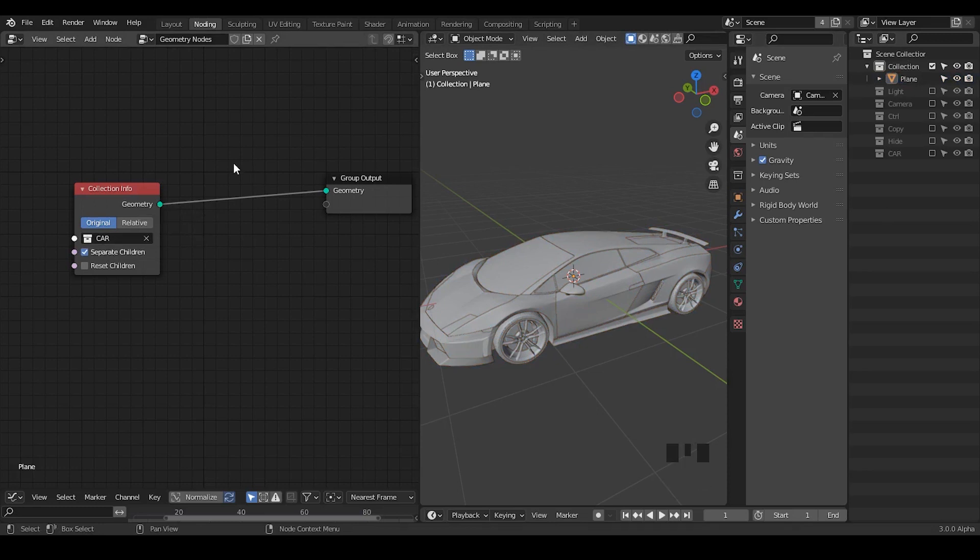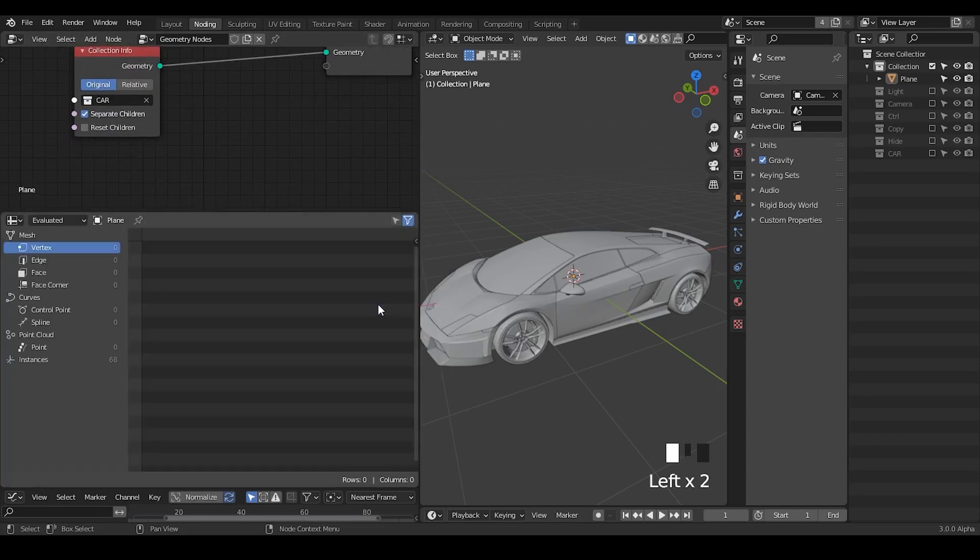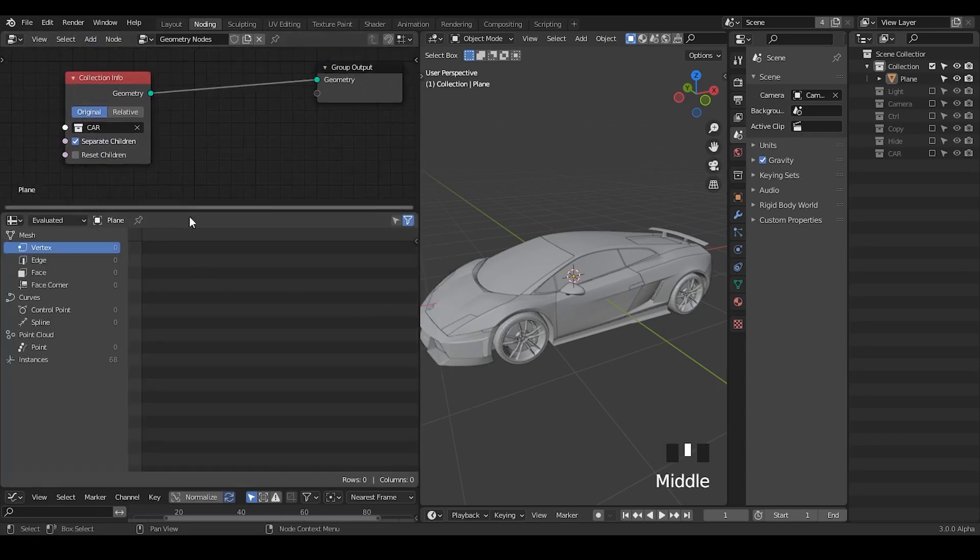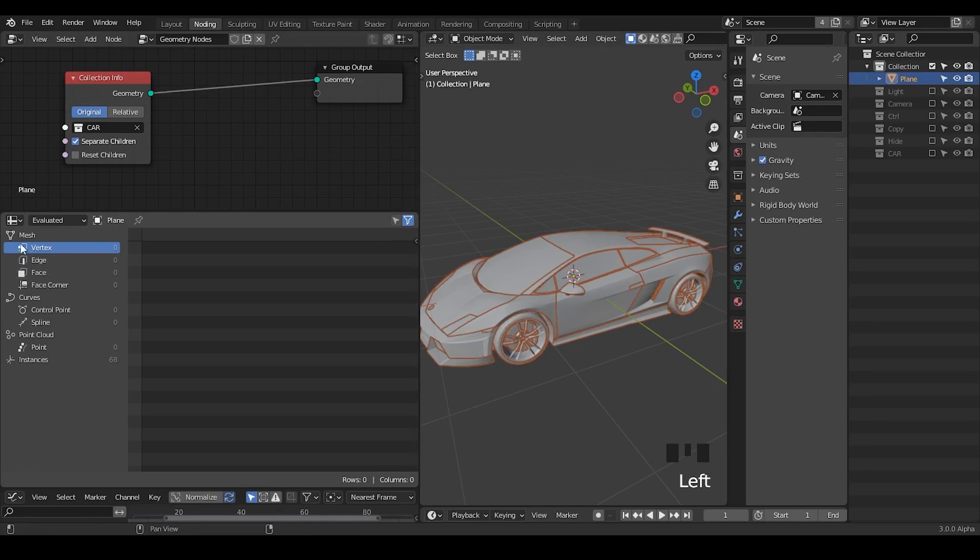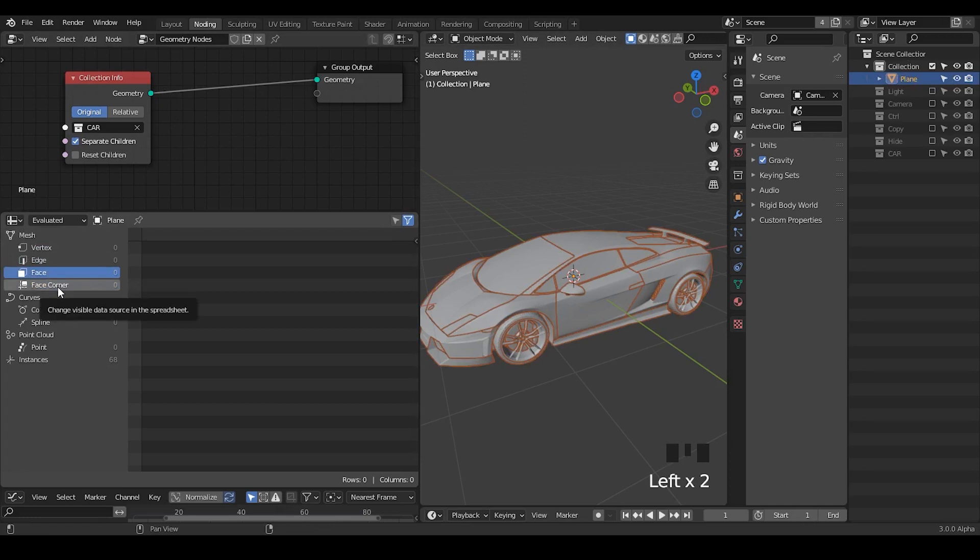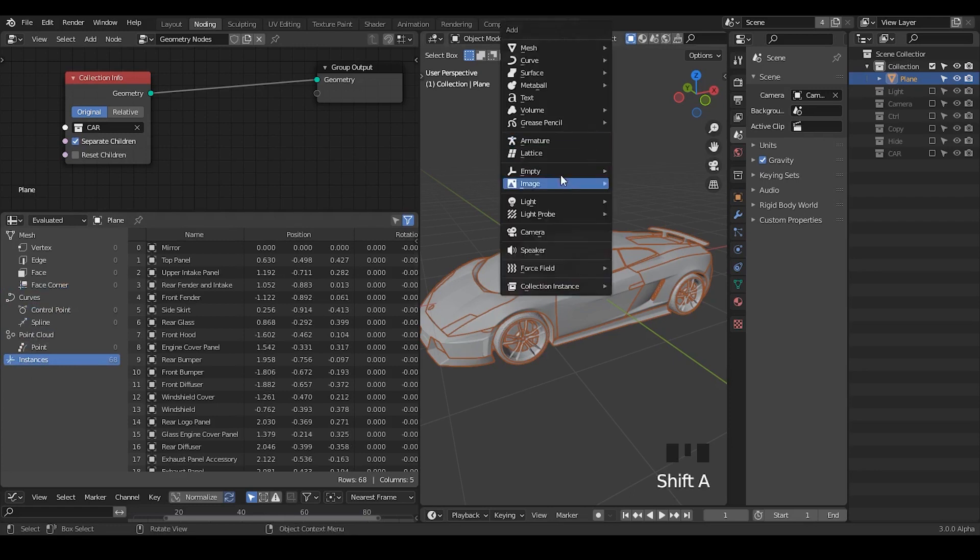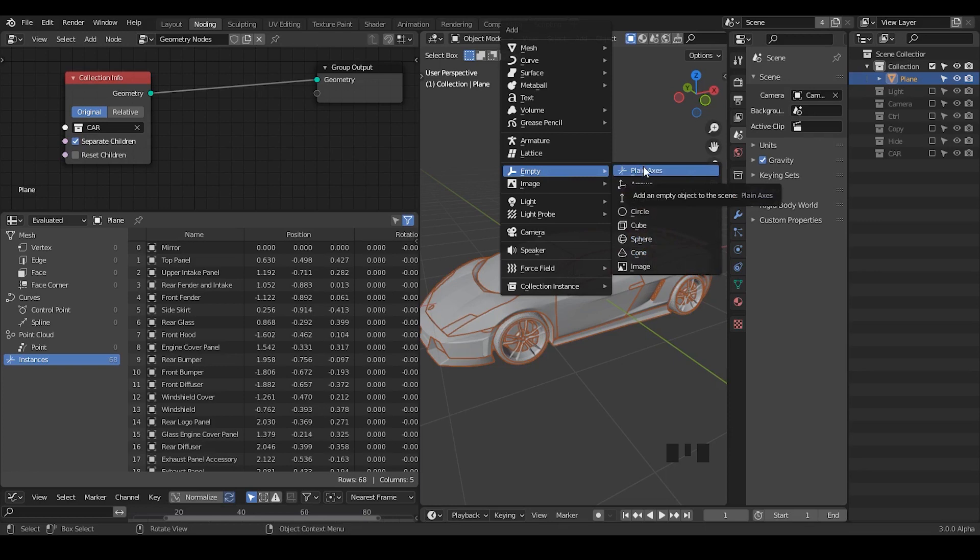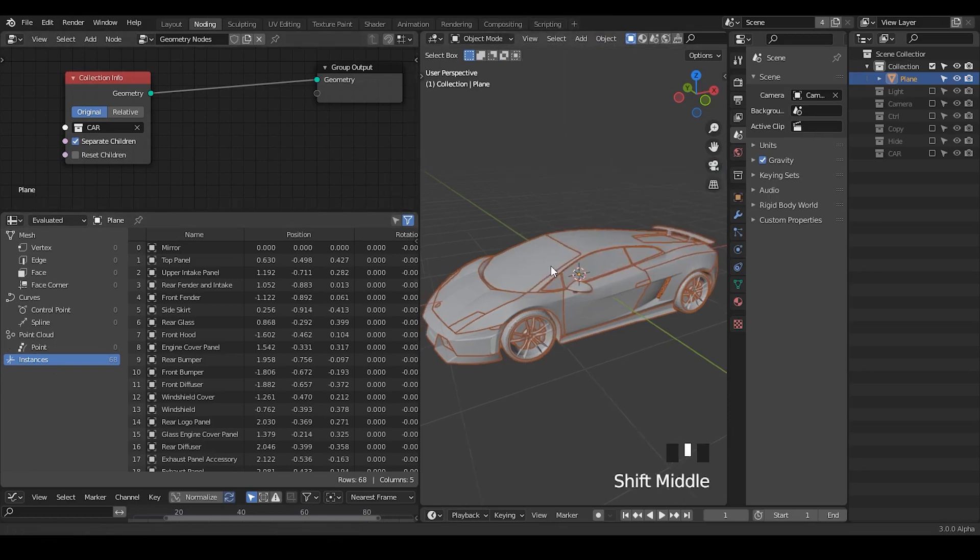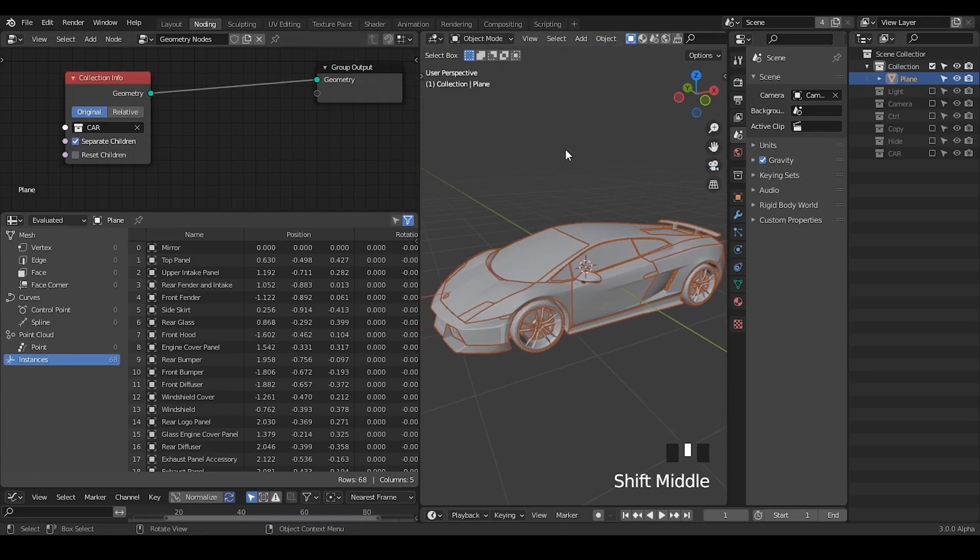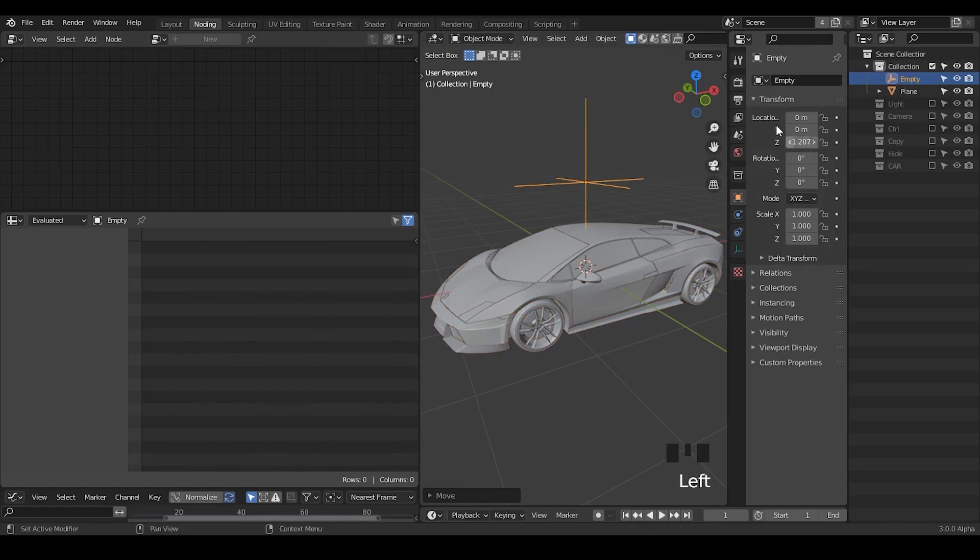The whole point here is that if you go to the spreadsheet, you will be able to visualize basically all the information from your node tree. If you select the object, you can find it within mesh - there is no information about the vertices, no information about edge, nothing in face, nothing in face corner. You won't see any information unless you go to instances. Instances has a very interesting icon and you might be familiar with this icon. This icon is literally the empty, the icon of an empty.